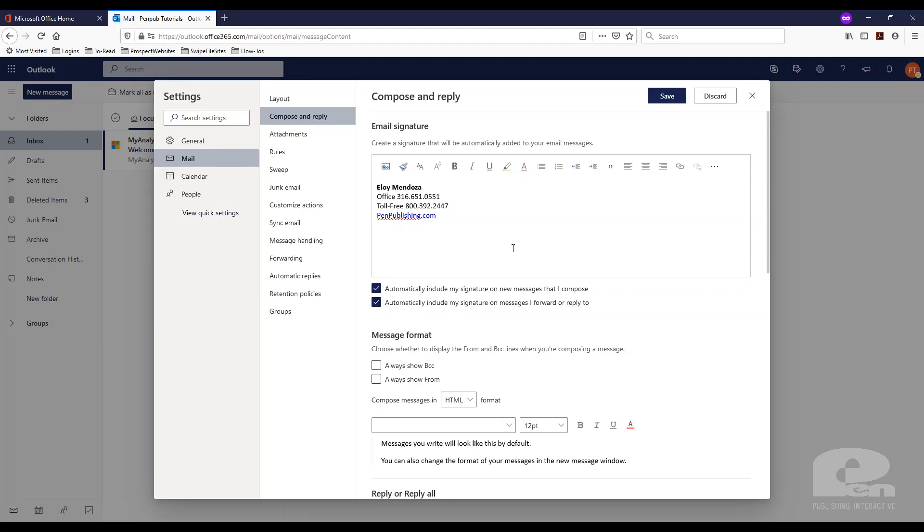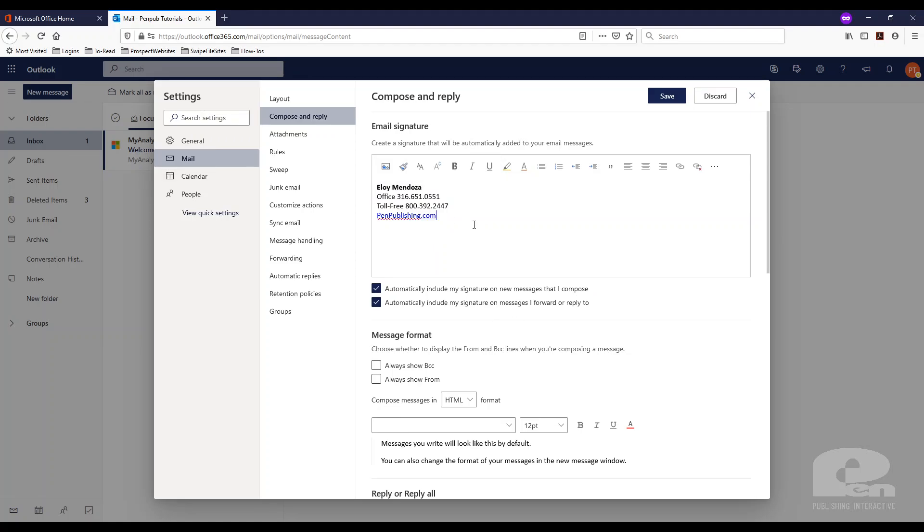Now one thing to note is I'll show you here in a second how to set an email signature on the desktop client. But one thing to note is that whatever you set up on the browser-based Outlook is not going to transfer over to your desktop version of Outlook and vice versa. So if you create one on the Outlook web app, you will also need to create the same thing on the desktop version.